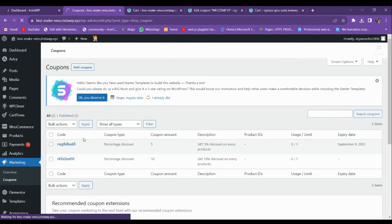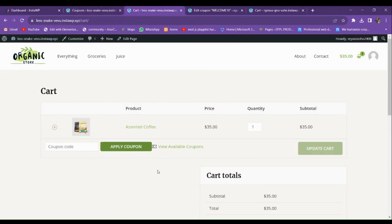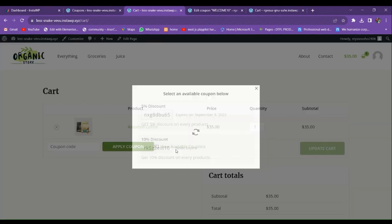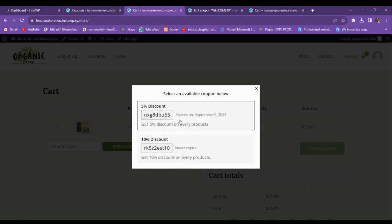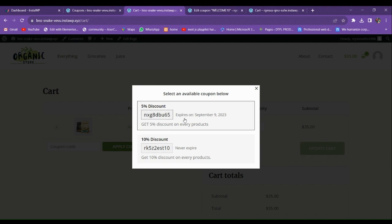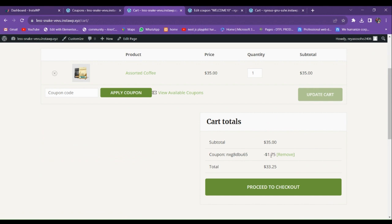After activating the plugin, go back to WooCommerce and refresh the Coupons section. You'll now see the coupon listing option. It also shows the expiry date for coupons that have one set. The coupon without an expiry date won't show a date. Click on a coupon and it will be automatically applied.